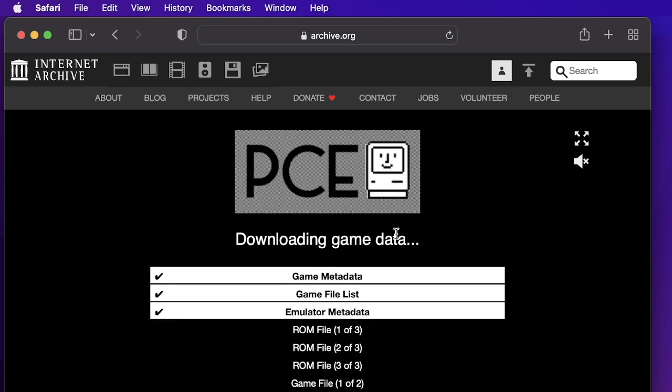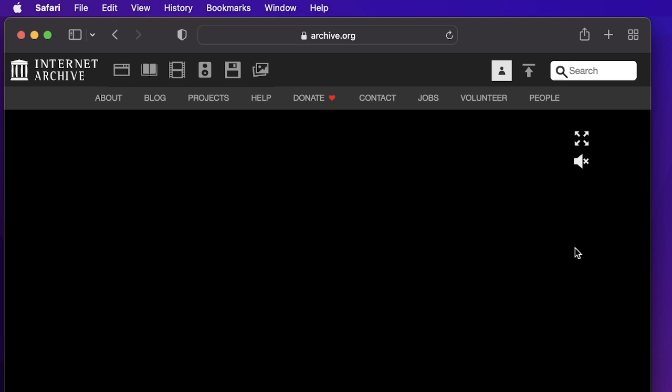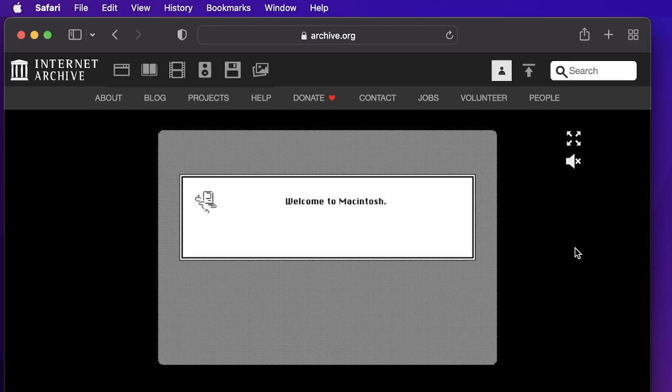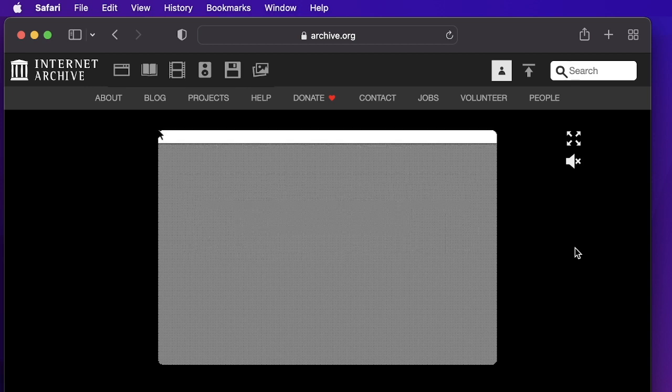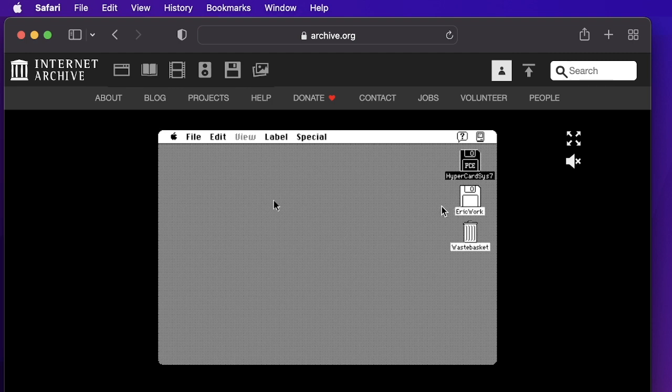And now, magically, you have a classic Macintosh that is going to run HyperCard. And here it comes. Welcome to Macintosh. And then you have your little wait while the operating system loads. And you have a mouse pointer. There's your watch, the good old watch mouse pointer. And you have a HyperCard System 7 floppy disk and Eric work another floppy disk and a waste basket.